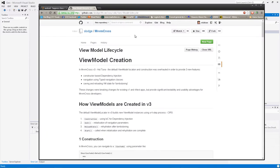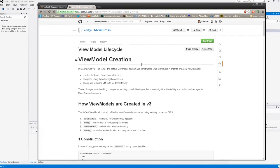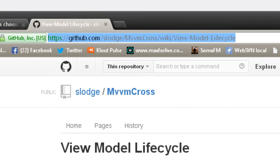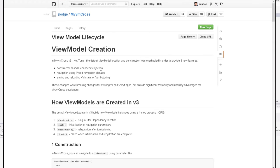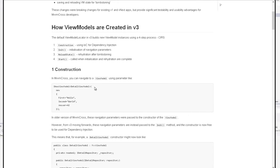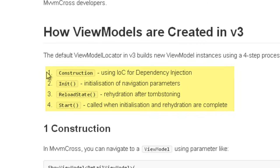Dans un premier temps, prenons le modèle de cycle de vie des ViewModels sous MVVM Cross. C'est un rappel de plein de choses que nous avons déjà vu et de certaines que nous n'avons pas vu. Il est intéressant de plonger dans cette séquence bien particulière, et vous pouvez retrouver l'ensemble de ce que je vais dire ici en anglais sur le site GitHub qui explique le cycle de vie des ViewModels. Nous avons quatre phases quand un ViewModel est appelé.